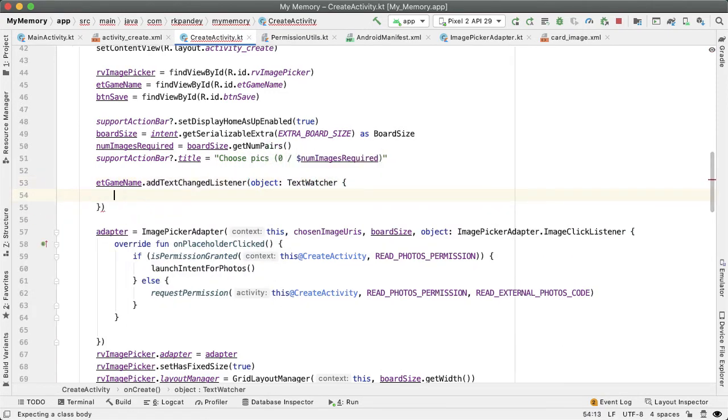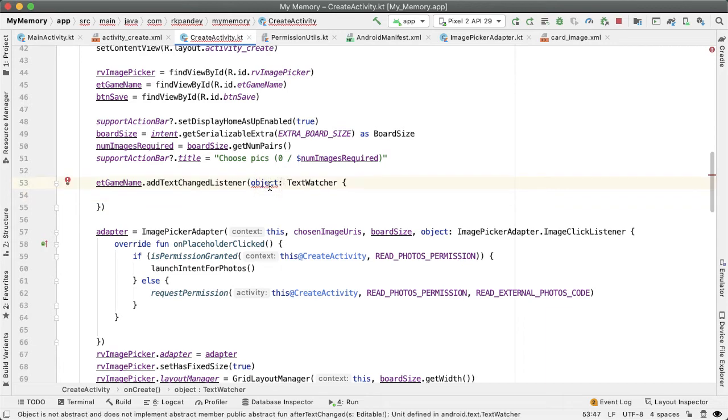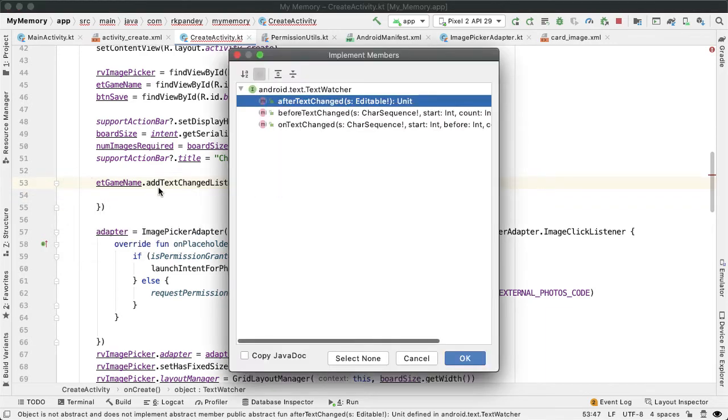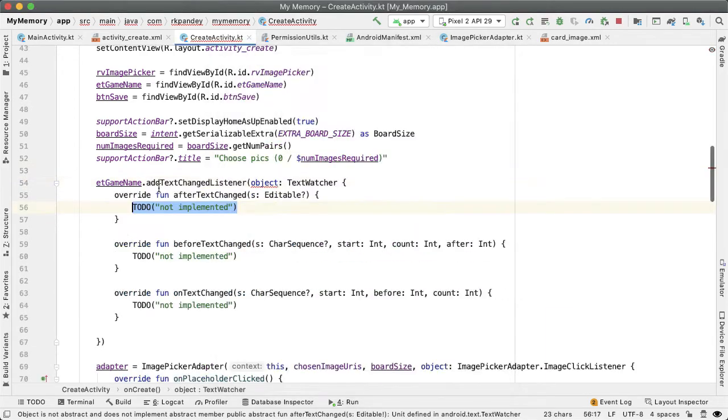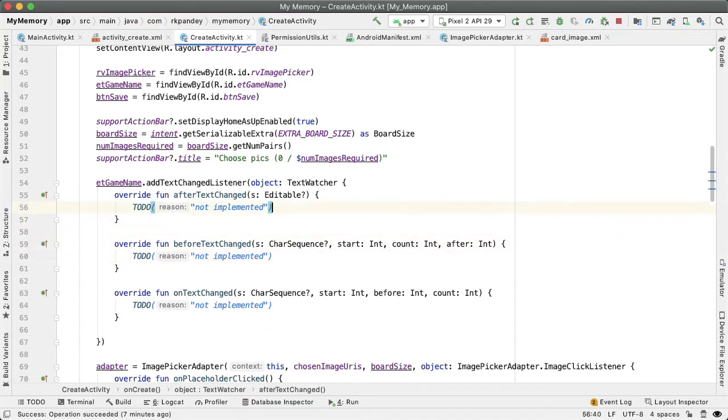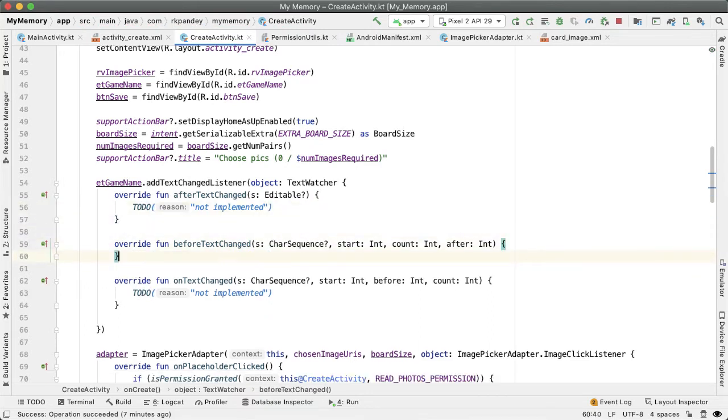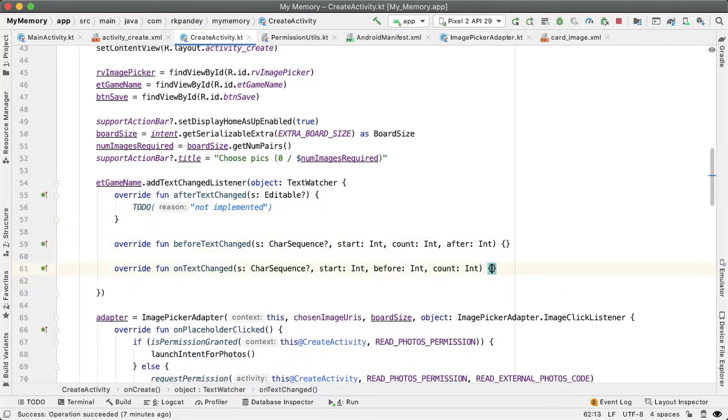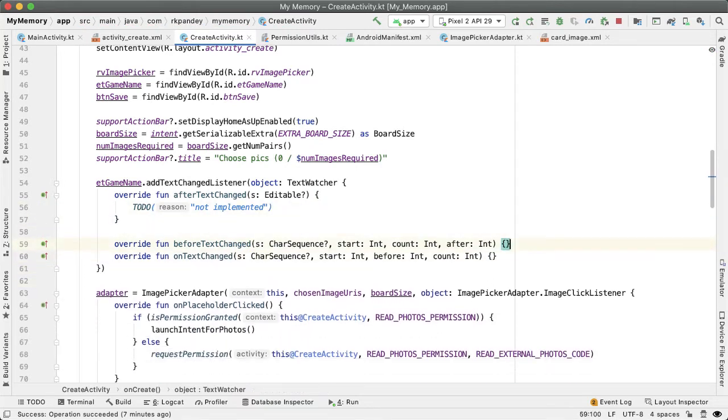We have to provide as the parameter a TextWatcher. This has three methods that we need to override. We only really care about the first one, afterTextChanged. I'm just going to delete the body for the other two and leave them as empty.